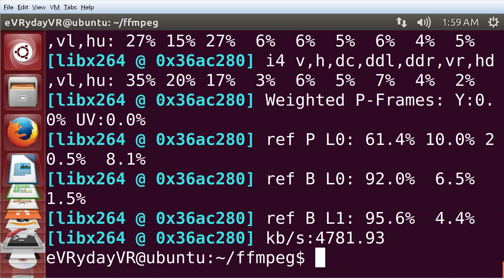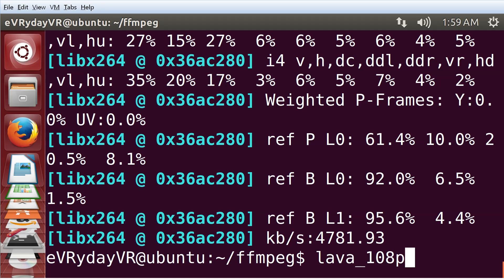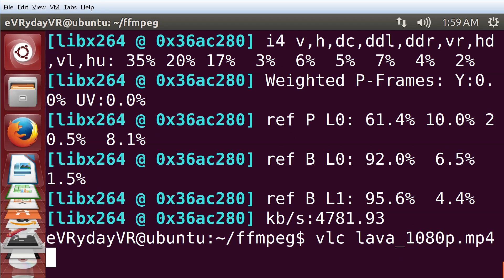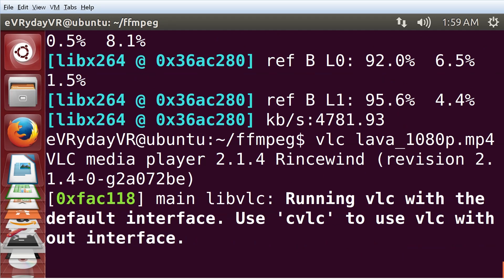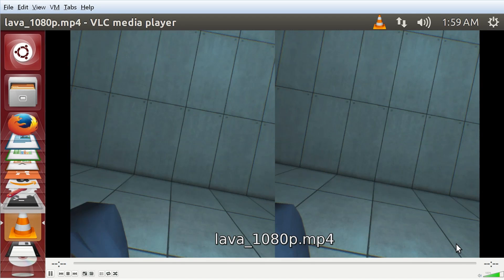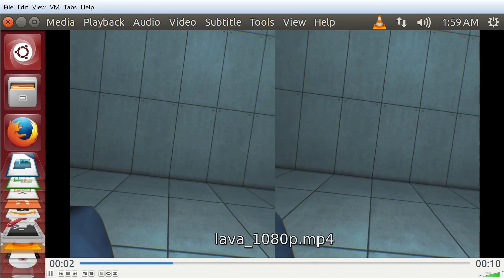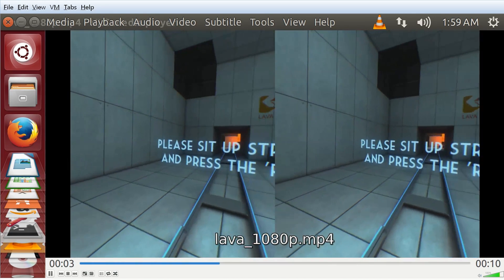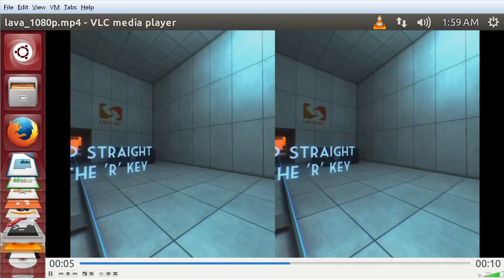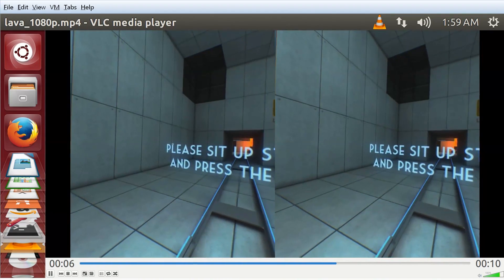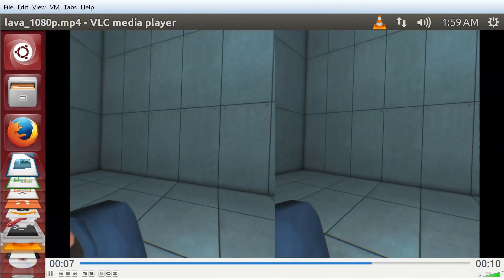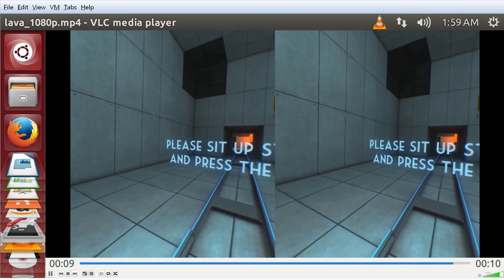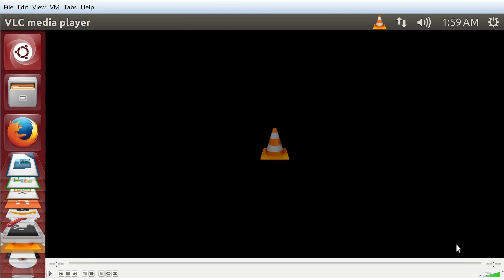It has now generated the Lava 1080p video. If I just run VLC on it, you can see. Here is my totally straight lines, totally unwarped video running at 60fps.